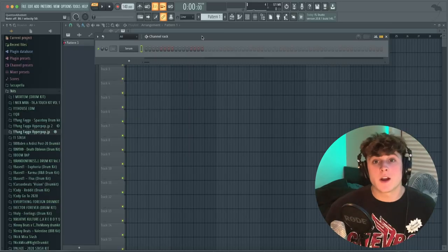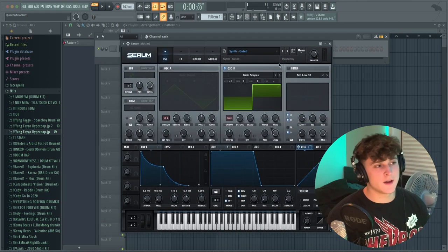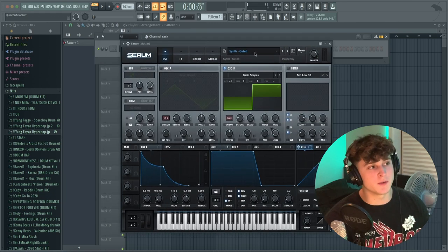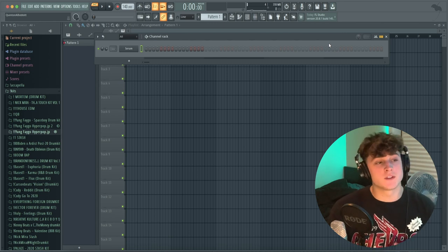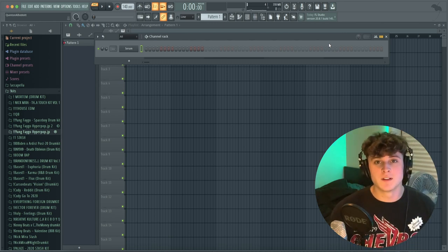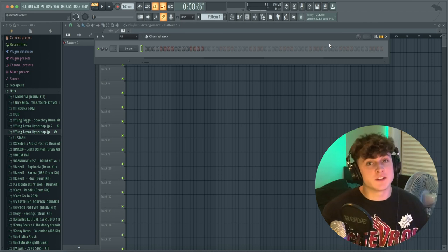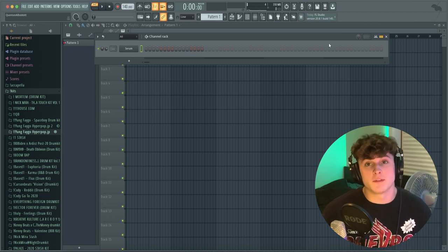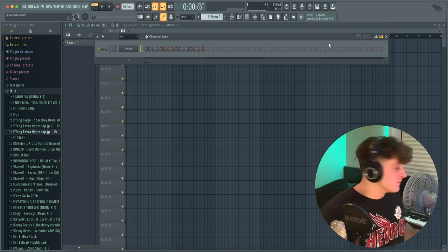I've got FL Studio pulled up with Serum open and a patch called Synth Gated. Since we're going for sounds inspired by EDM music, it's going to be super synthy sounding, but if you do it right you can make it sound Uzi-like. These beats are super fire for Uzi and similar artists. First thing I'm going to do is just find a super simple chord progression.